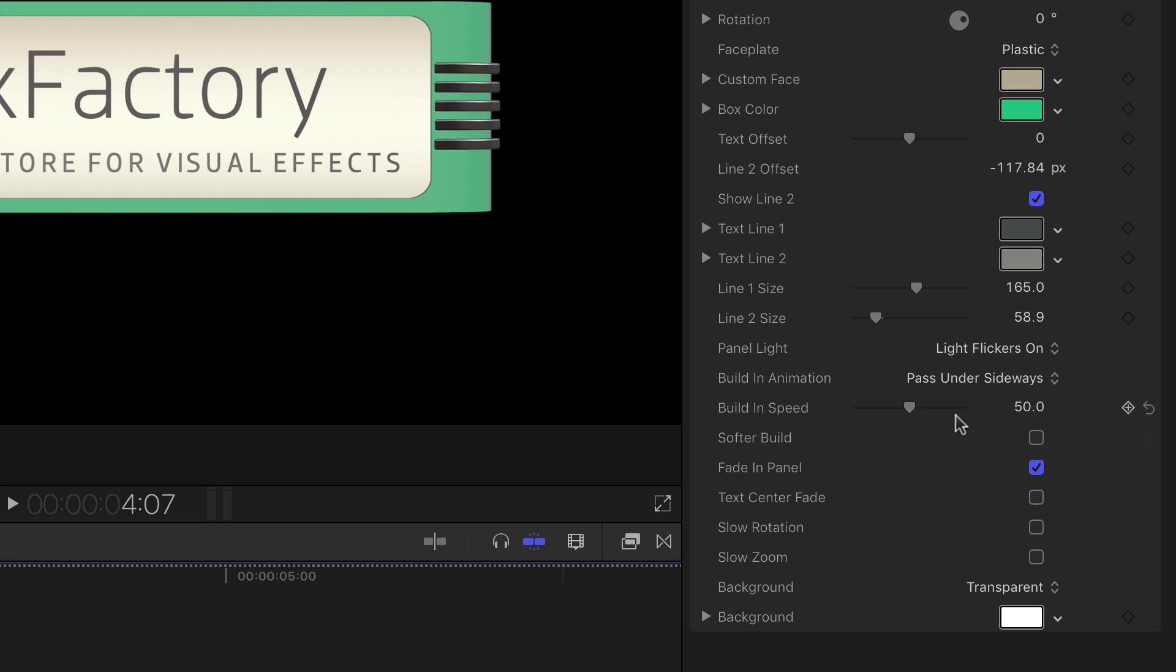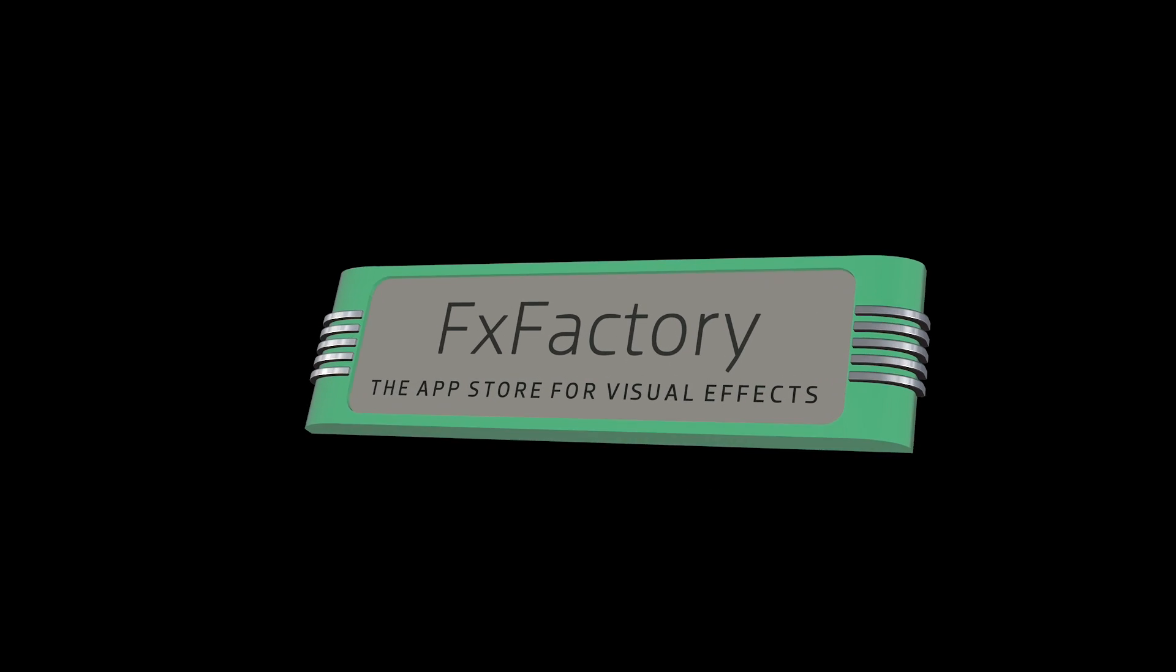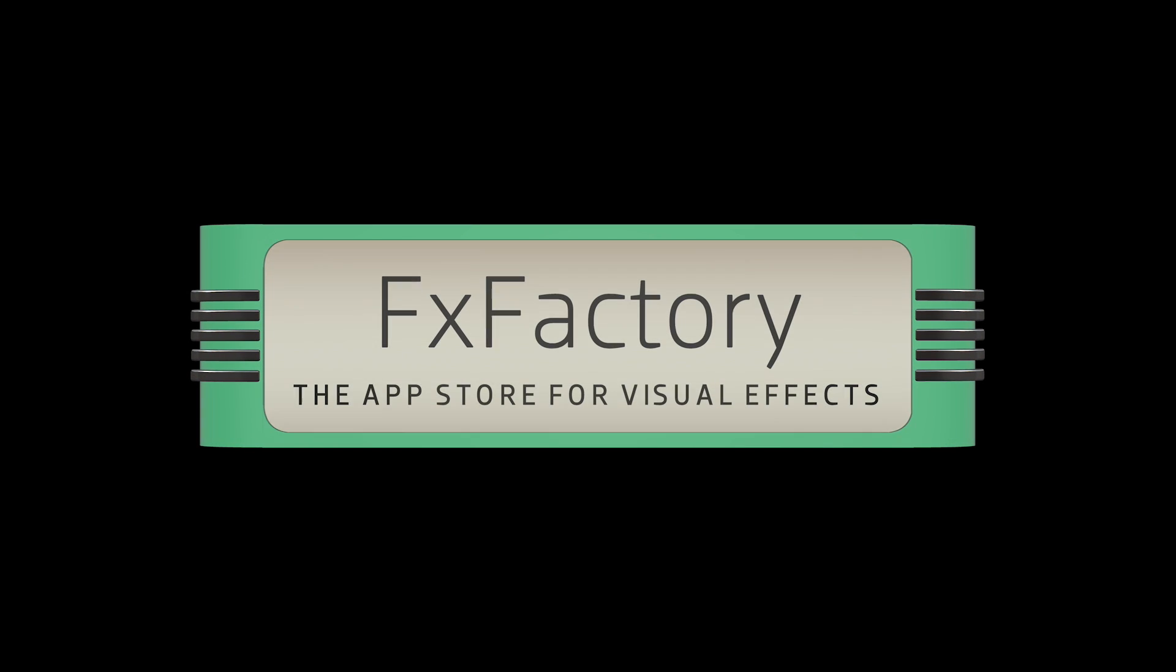If the movement is too fast, you can slow it down with the built-in speed slider. If it's still too intense, you can turn on the softer build checkbox, which reduces the amount of movement in the animation for times when you want a more subtle build.